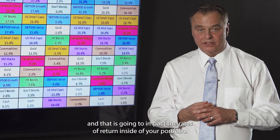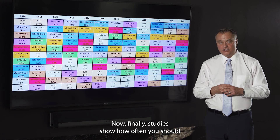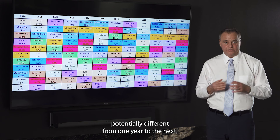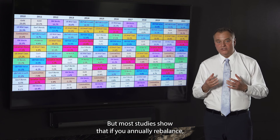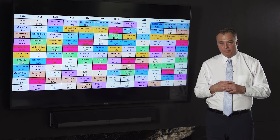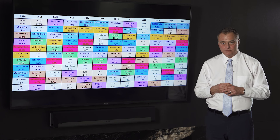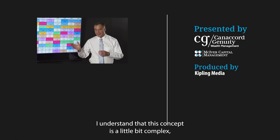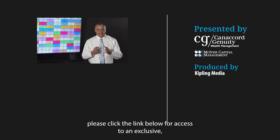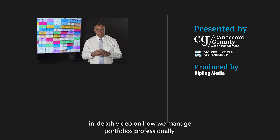Finally, studies show that how often you should rebalance may vary, but most studies show that annual rebalancing is probably the most effective interval in which to rebalance your portfolio. Thanks for watching. I understand this concept is a little bit complex, but if you're interested in professional portfolio management, please click the link below for access to an exclusive in-depth video on how we manage portfolios professionally.